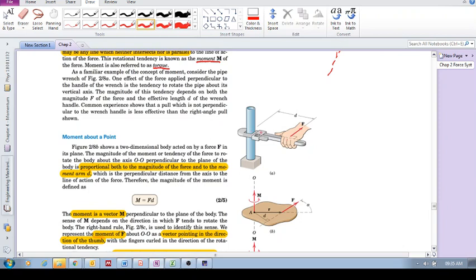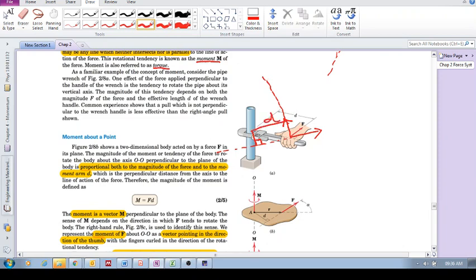In a simple case where the force is perpendicular to the wrench handle, d is just that straight distance. But if you change the direction of the force and point it at an angle, you can't use that same d — you have to extend the line of action and calculate the perpendicular distance. The perpendicular distance changes as you change the direction of the force.